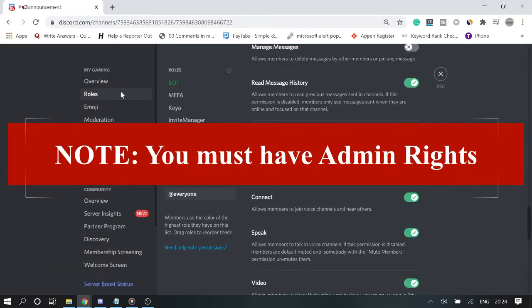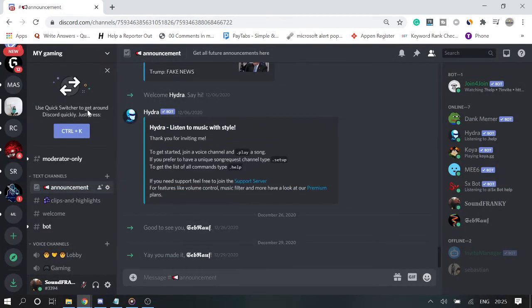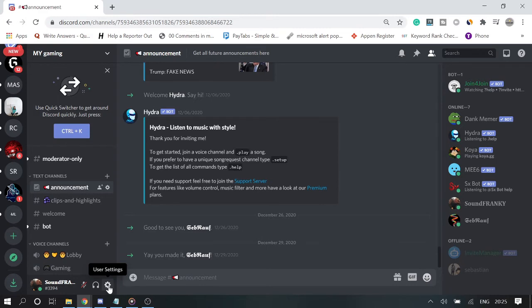If you do not have admin permission, then you can request to your administrator. Now if you want to disable Discord text-to-speech for the entire server, then you have to go to your User Settings. Click on the gear icon.